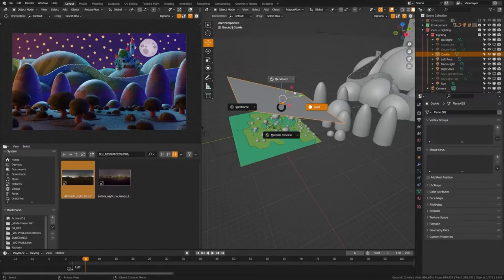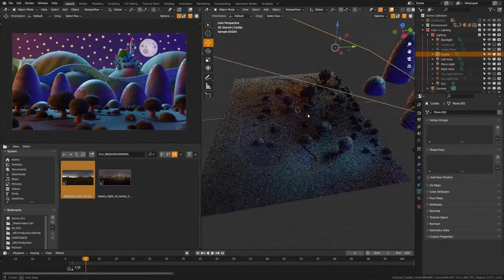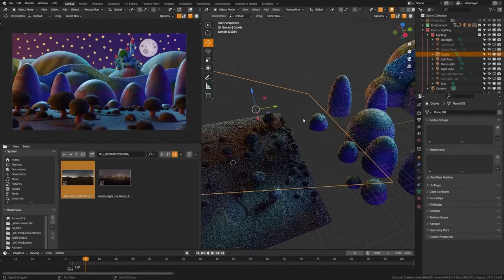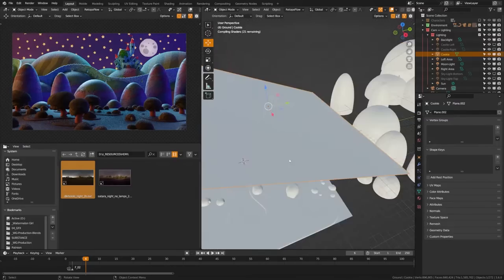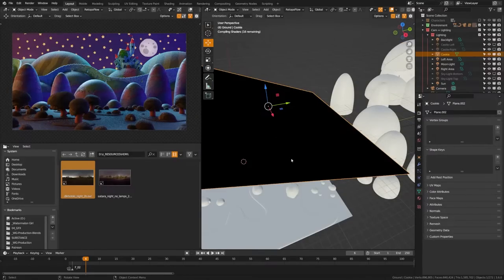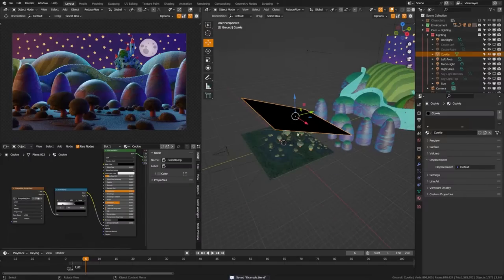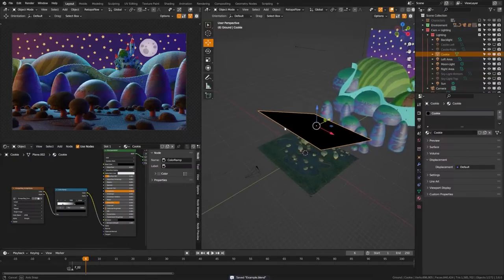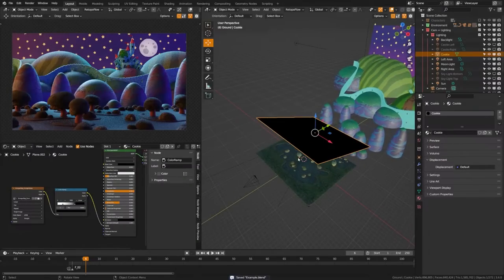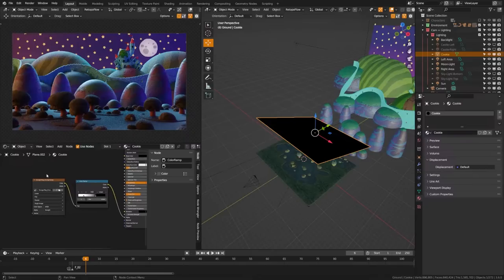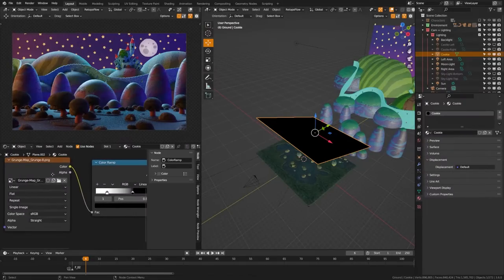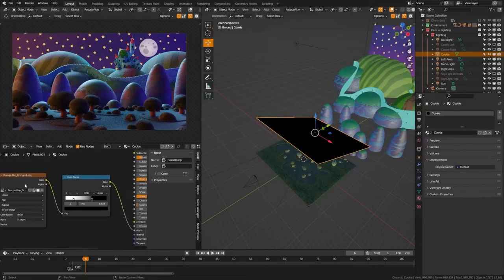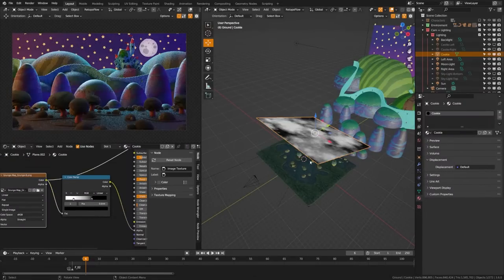So if I go ahead and switch to render view here, you can see that this plane here is actually a texture with an alpha on it. So the way I've gone about creating that cookie is I've put this giant plane over my scene and then I've pulled in a grunge map from my asset pack, and you can see here this is what the grunge map looks like.